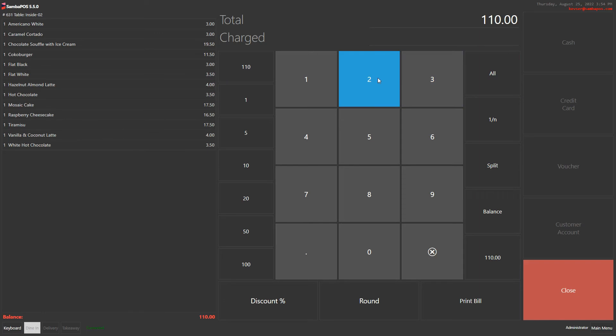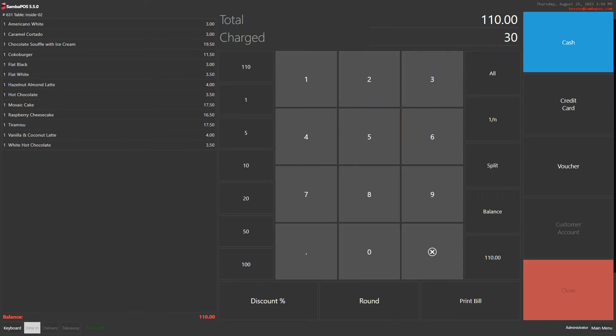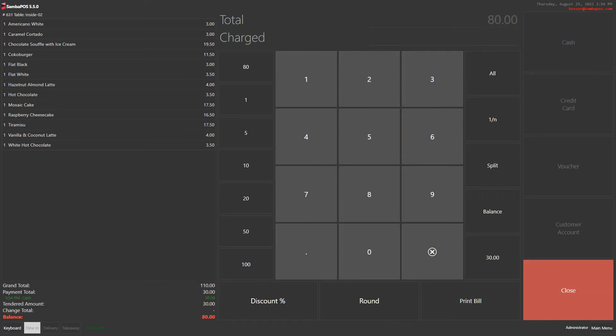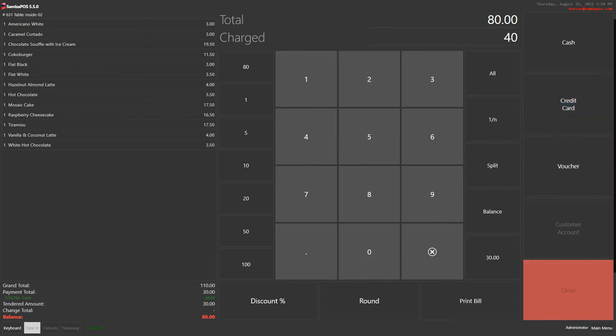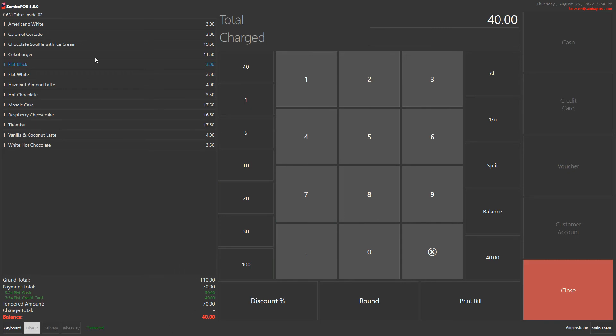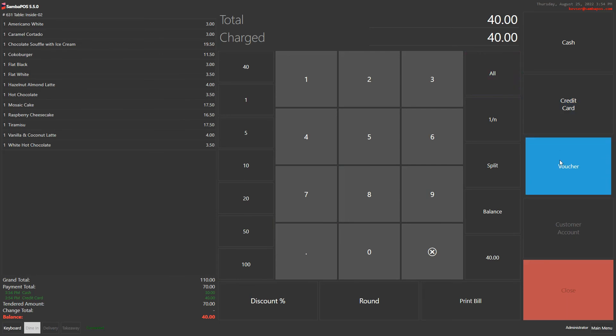For example, 30 in cash and 40 in credit card. And as you can see, you see all the details as a report at the end of the ticket. And the rest of them all in voucher.